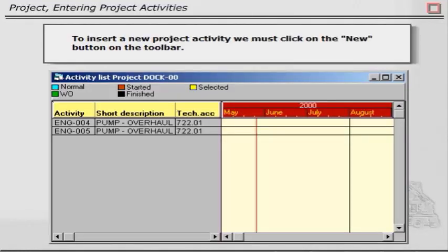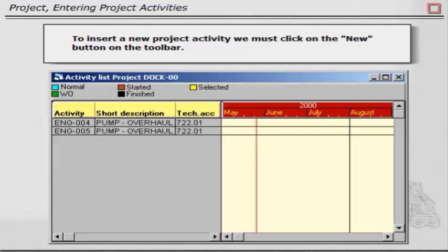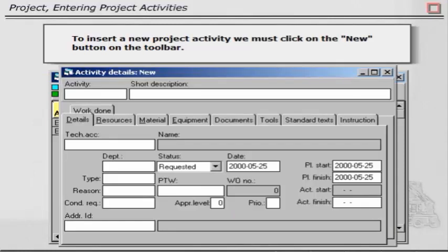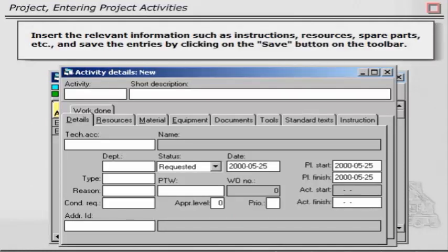To insert a new project activity, we must click on the New button on the toolbar. Insert the relevant information such as instructions, resources, spare parts, etc., and save the entries by clicking on the Save button on the toolbar.